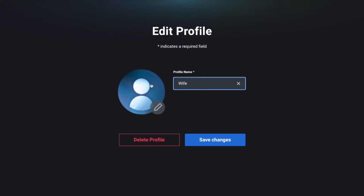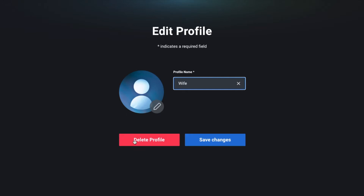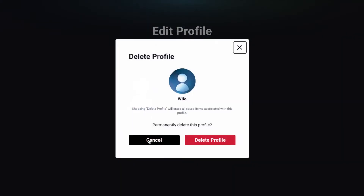You can actually change the profile picture by clicking on this little icon and then we can also come down here and what we want to do today is delete profile.